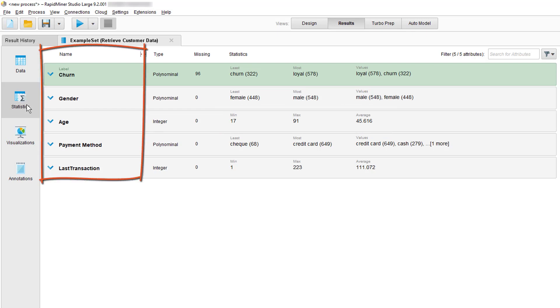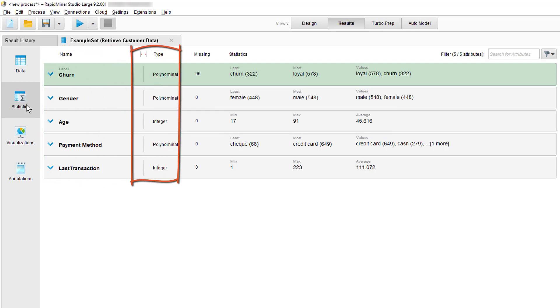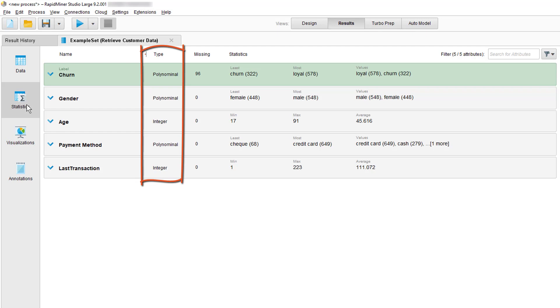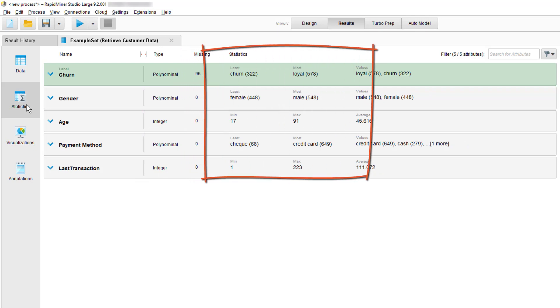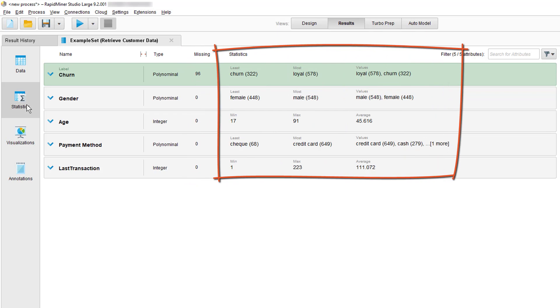To the left we see all the names of the attributes. Then we see the type. Polynominal in contrast to binominal which has only two is text with many possible different values for example red, green, blue, yellow. As you can see age and last transaction are integers which means they are round numbers without digits. You can see here anything that's missing. We have 96 missing values in our special attribute and further we have some basic statistics like for the age the minimum is 17 and the maximum is 91.